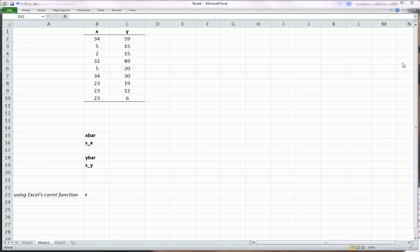Hi guys, in this video I'm going to show you how to calculate the correlation coefficient, specifically the Pearson's correlation coefficient, which is the most common one and the one you'll learn in your intro or intermediate statistics course.